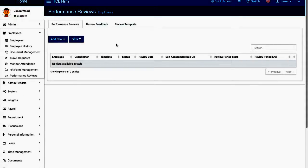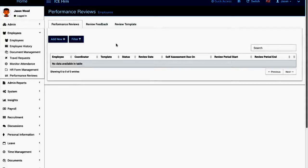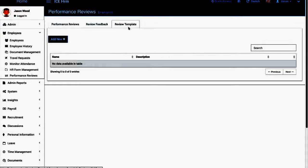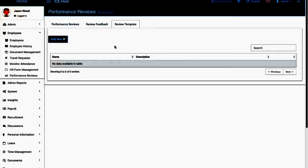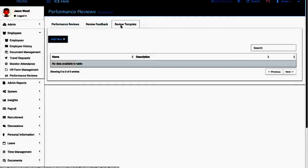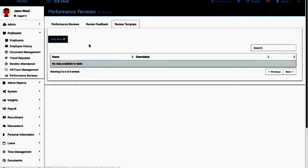You can press define a template for your review. As you can see here you have the performance reviews tab, review feedback tab, and the review template tab. Click on review template tab.